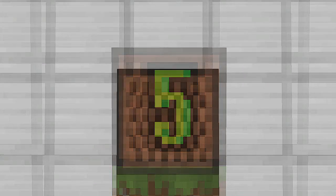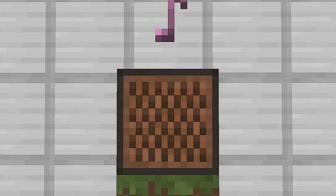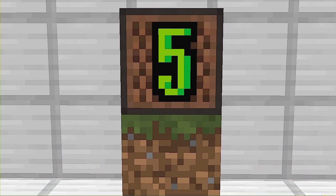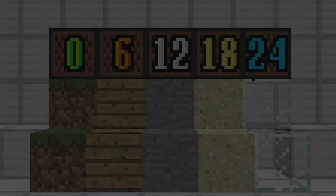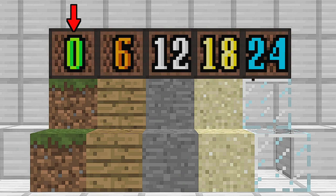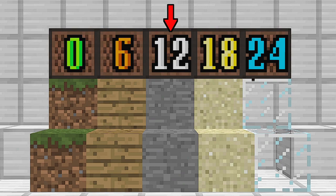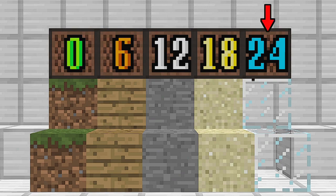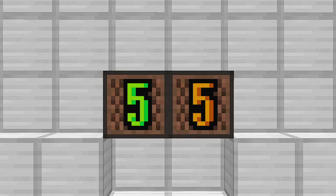数字の色は、音ブロックをクリックする回数、色は下に敷くブロックの種類を示しています。緑は草ブロック、オレンジは木のブロック、白は石ブロック、黄色は砂ブロック、水色はガラスブロックです。この回路は、アレンジして楽しむこともできます。